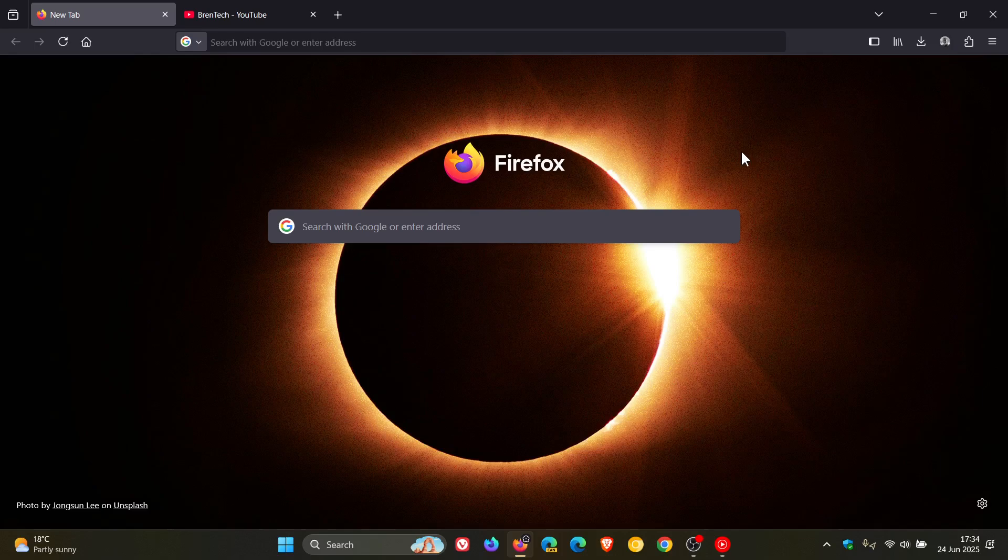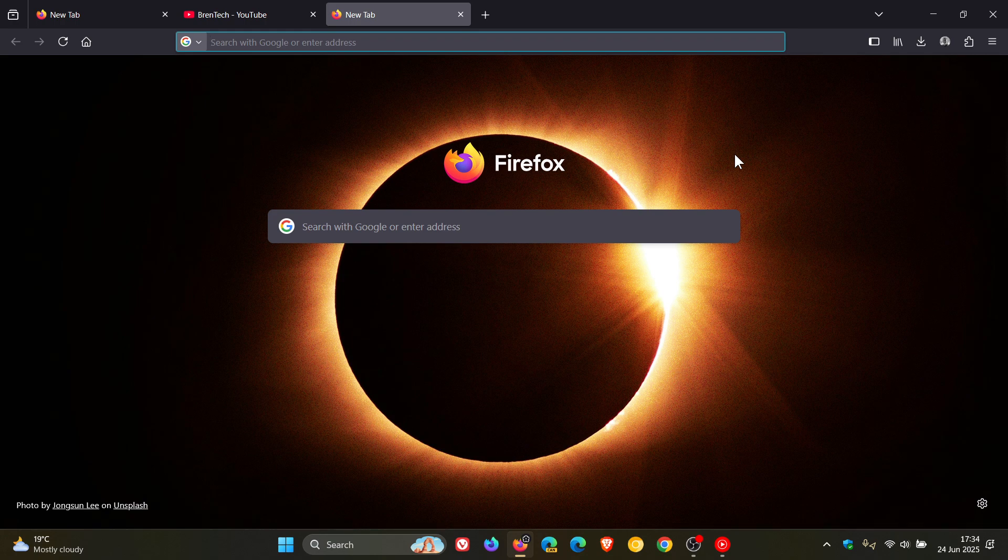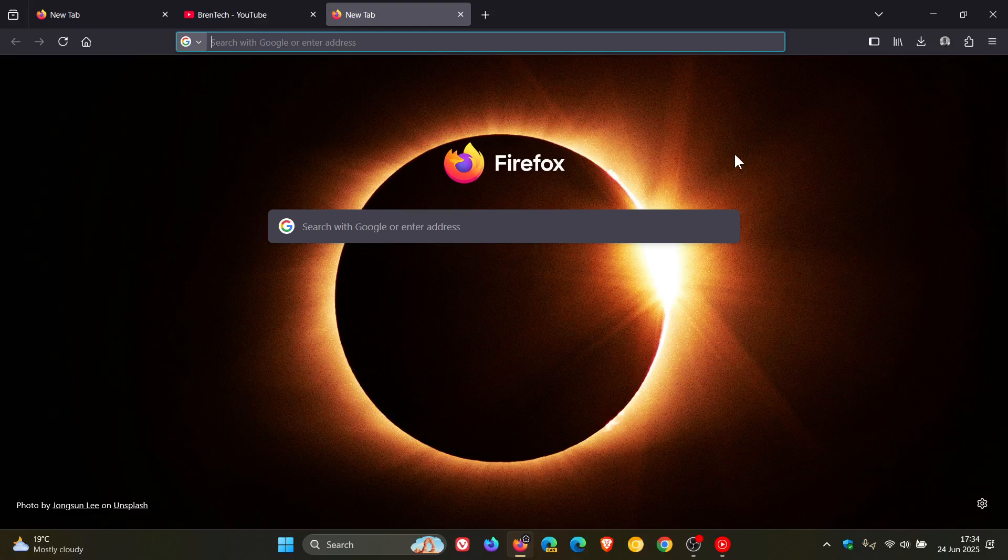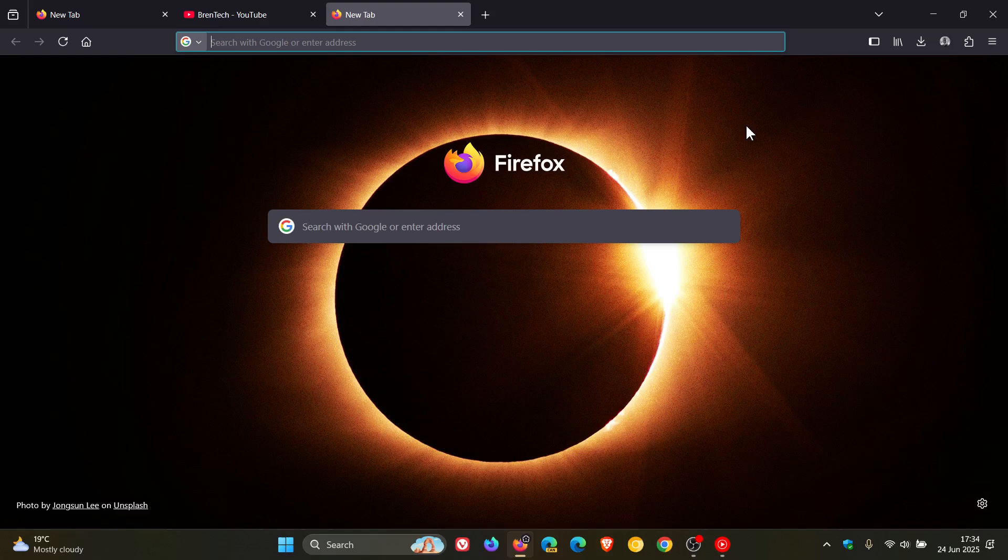And just to mention the last one for the purpose of this video the pocket toolbar icon as well as the pocket integrations on new tab have been removed per the service shutdown announcement and I have posted a video on that where Mozilla is deprecating pocket and this obviously is the start of that.